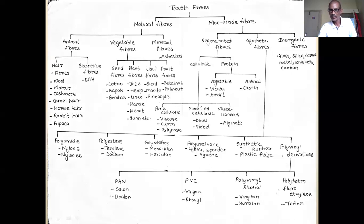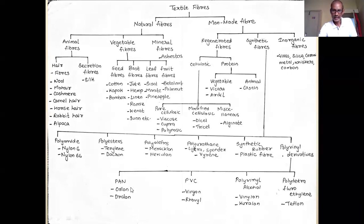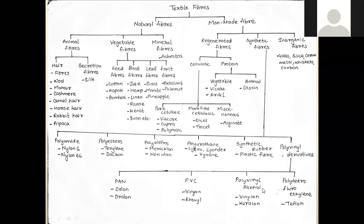Another category of synthetic fibers is synthetic rubber, with plastic fibers as an example. Then there are polyvinyl derivatives, which include four subcategories: polyacrylonitrile (PAN)—examples orlon and dralon; polyvinyl chloride (PVC)—examples vinyon and rhovyl; polyvinyl alcohol (PVA)—examples vinylon and kuralon; and polytetrafluoroethylene—example teflon.